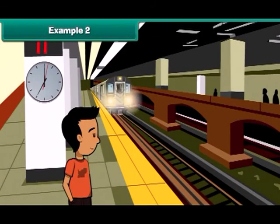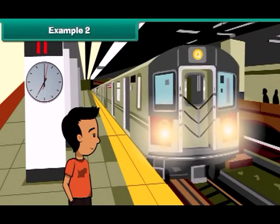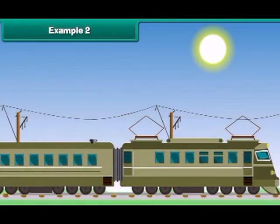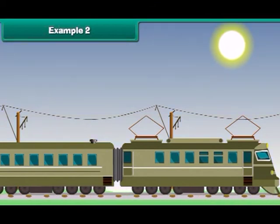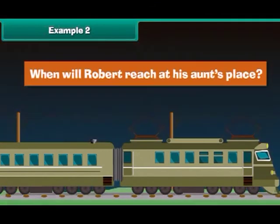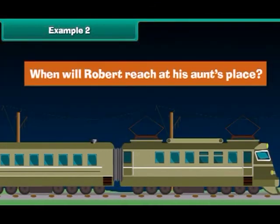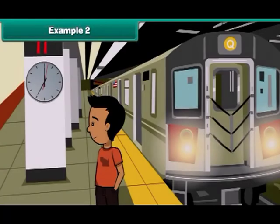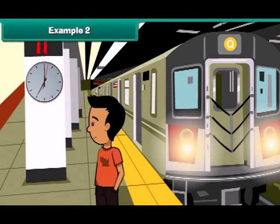Robert starts at 7 AM for his aunt's place by train. The journey time is 12 hours. When will Robert reach his aunt's place? After 12 hours it will be 7 PM, so Robert will reach his aunt's station by 7 PM.